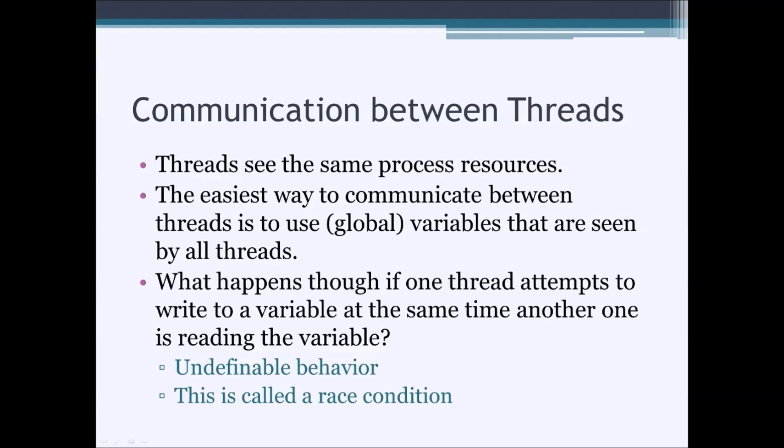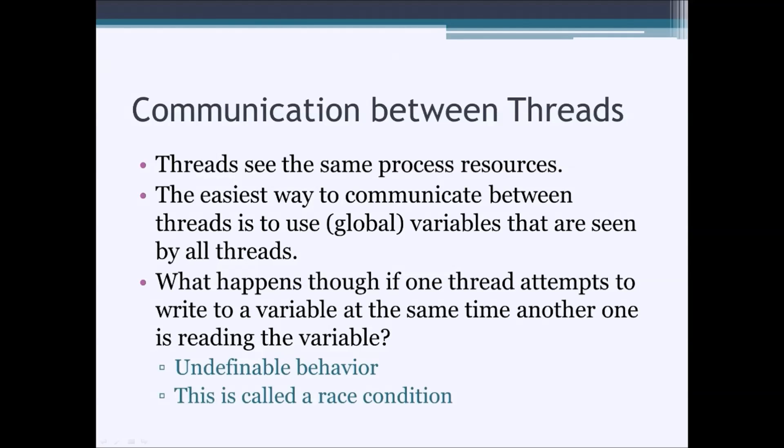So, if you have several threads, how do you communicate between threads? Since threads are within the same process, they can use the resources of that process. The easiest way actually to communicate between threads is to use variables that are seen by all threads. These variables are usually global variables.